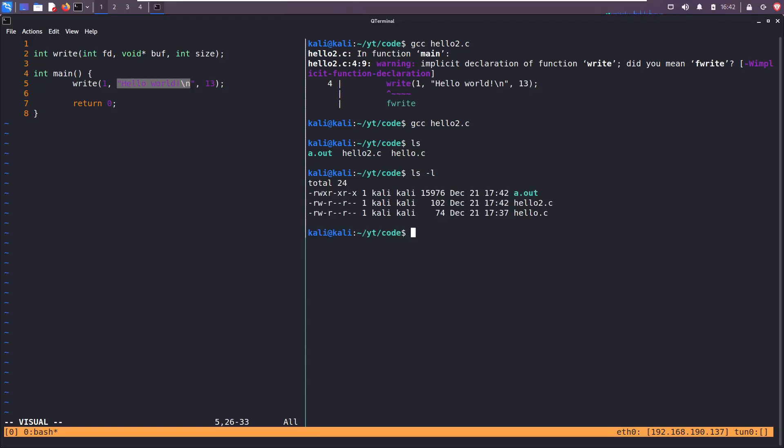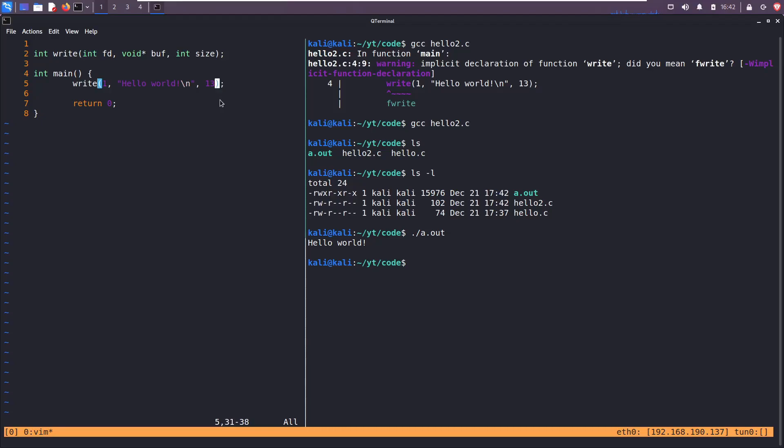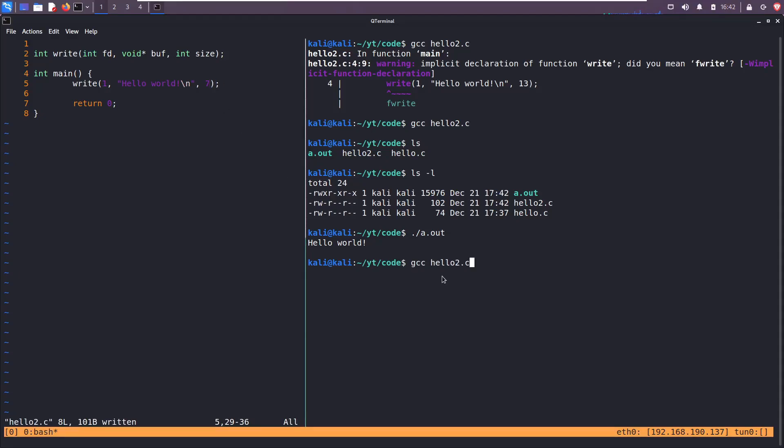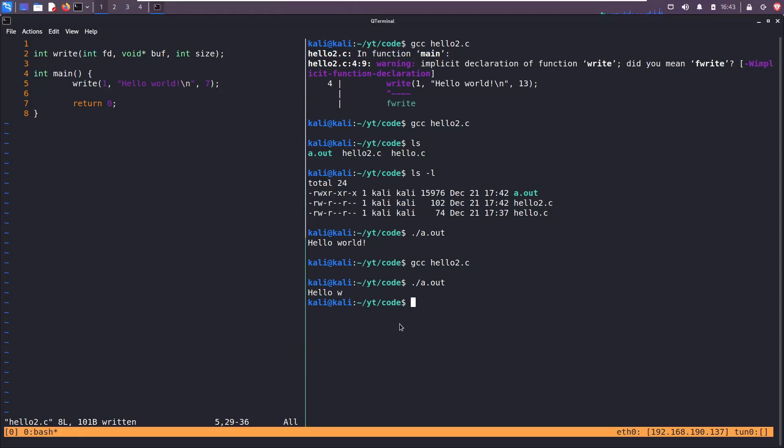This is the new hello world file. Just to prove my point a little bit further, let's change this from 13 to 7. Save, hit up arrow a few times, recompile, rerun, and it just prints out the first seven characters, hello w.